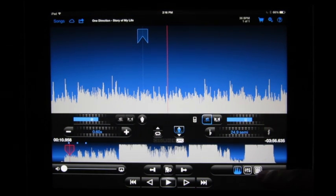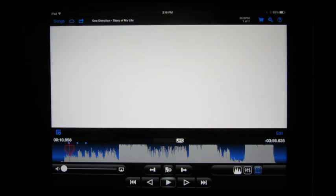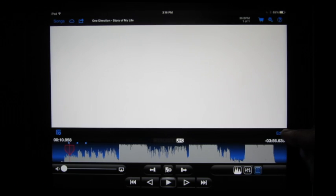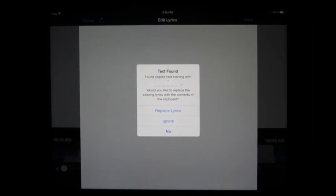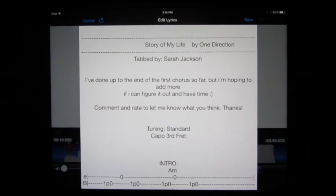Go into the lyrics mode and see, hey, there are no lyrics here. But I'll tap on the Edit button and Anytune will tell me that it's found some text on the clipboard and ask me if I'd like to use it as the lyrics. And I'll say, yeah, replace lyrics.